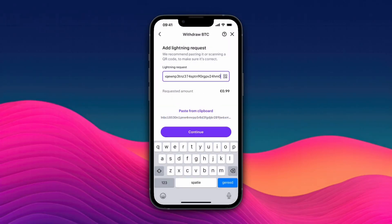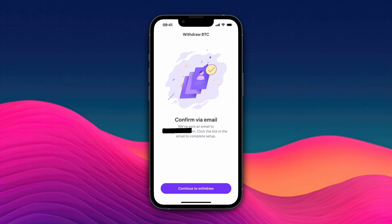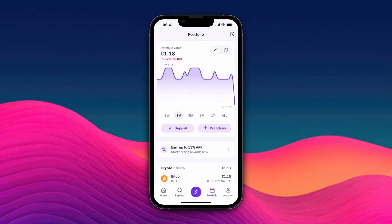Then go to Kraken and paste the address in right here, then click continue. Now click continue to withdraw. They will send an email where you can confirm it.